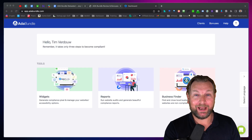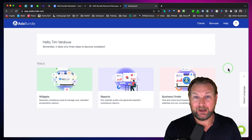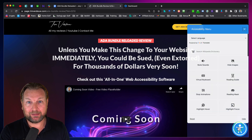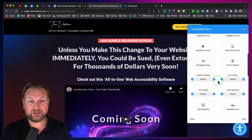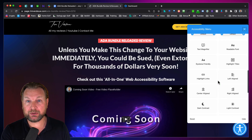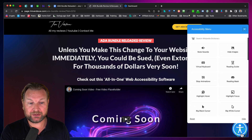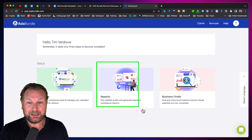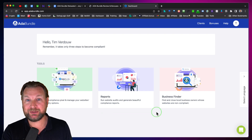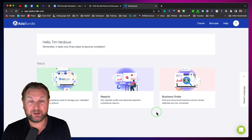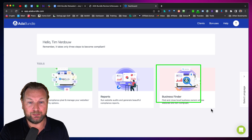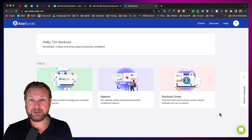Hey, it's Tim here and welcome to my ADA Bundle Reloaded Review. In a nutshell, ADA Bundle allows you to add widgets to your website that will make your websites more ADA compliant. You can add this to your website but also to your customers' websites — you can sell this widget to your customers. A few extra things that also come with ADA Bundle: you can run reports for clients, type any website and it will generate a report of what's missing and broken regarding ADA. Plus there's a business finder with over one and a half million businesses you can reach out to and sell your ADA services.